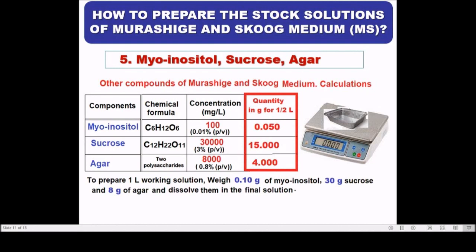To prepare the working solution, add 0.1 gram of myo-inositol, 30 grams of sucrose, and 8 grams of agar and dissolve in the final solution.